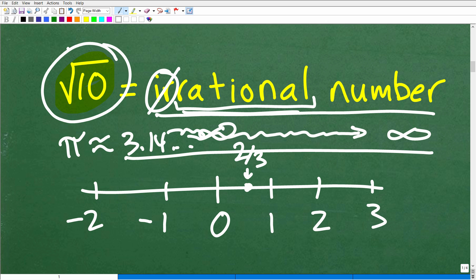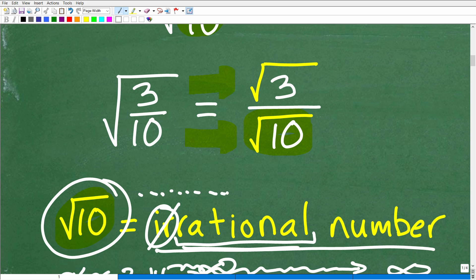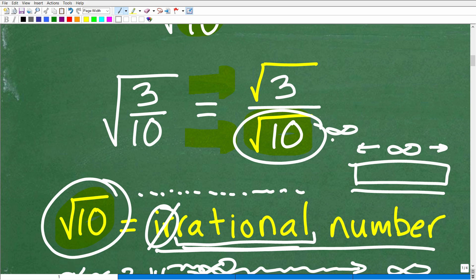Same thing with the square root of 10. If you go into your calculator and take the square root of 10, you're going to get a decimal that goes on and on and on. It's not going to repeat and it's not going to terminate. You would need a calculator with an infinitely wide screen to get all the values of the square root of 10. So conceptually speaking, in mathematics, we don't want to be dividing a value by an irrational number.